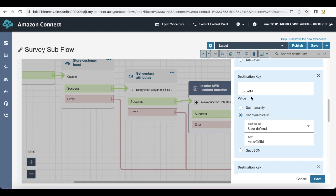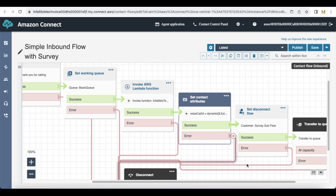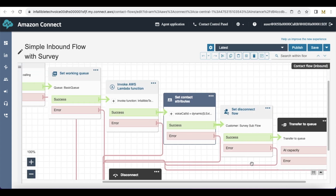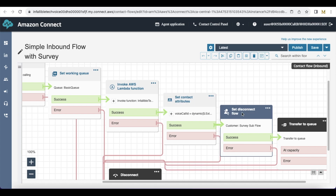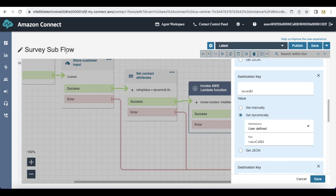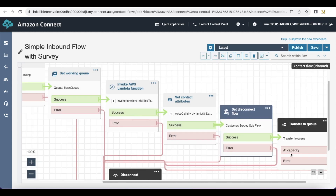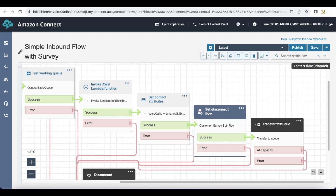This voice call ID is used for the record ID parameter. Once the voice call ID is assigned to this variable, next I am calling Set Disconnect Flow. In the Set Disconnect Flow, I am calling my survey sub-flow, so this flow will be called when the agent disconnects the call. I am doing this before transferring it to the queue — please do not do this after transferring it to the queue; we have to do this before transferring it to the queue.